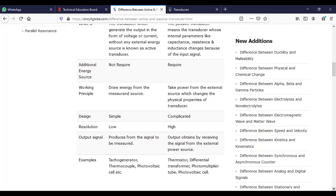But what happens in active transducers? They don't need external power. They generate the output themselves. Active transducers produce the output internally.